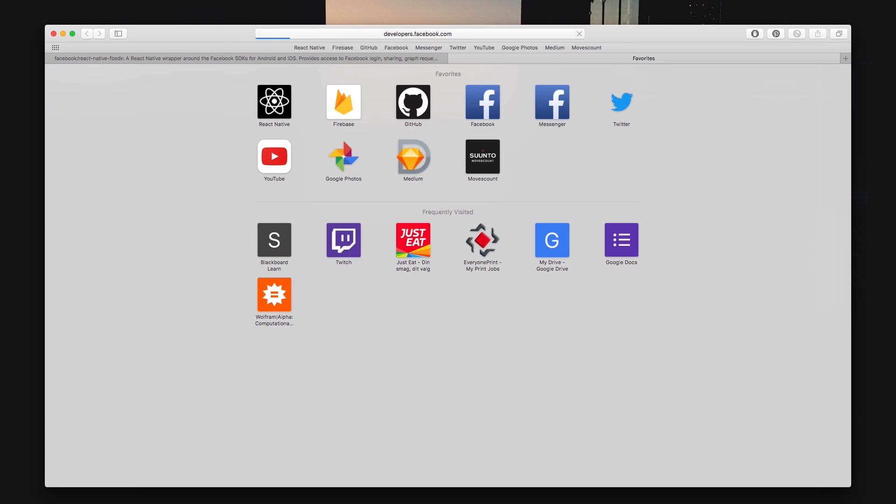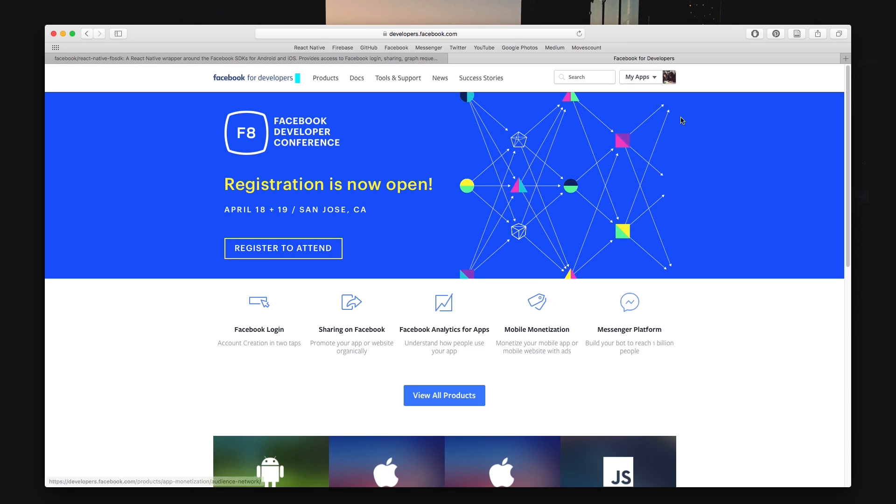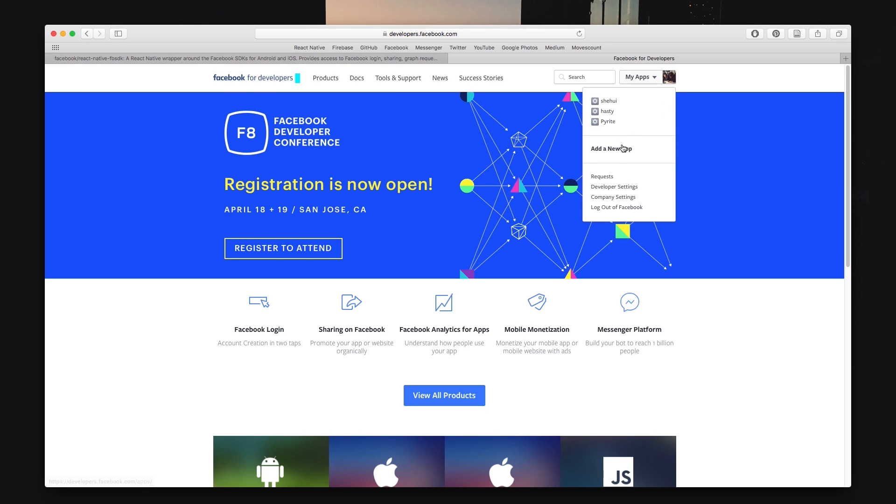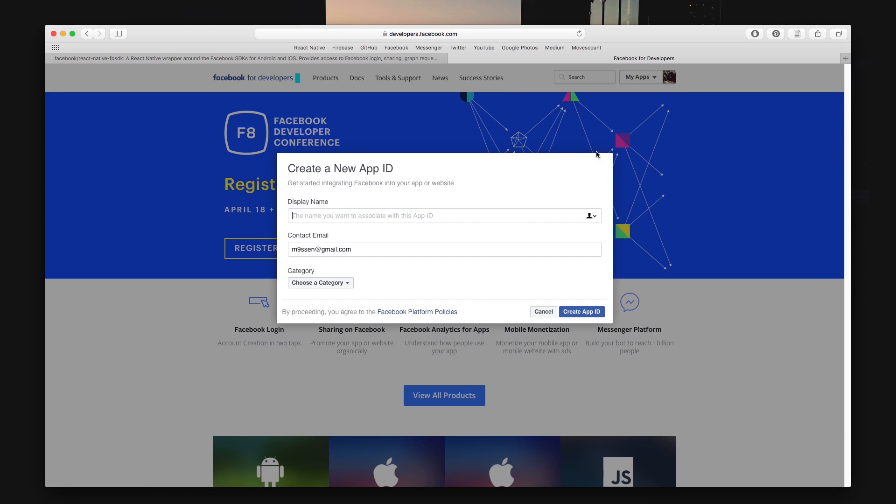All the dependencies we need will now be installed and in the meantime we can get on with setting up the Facebook application to link to our project.